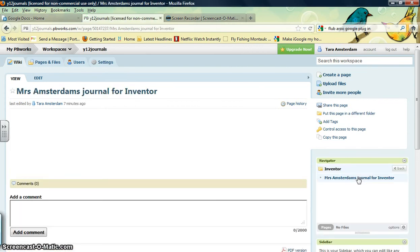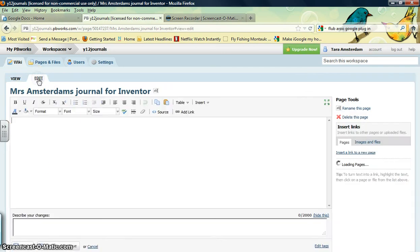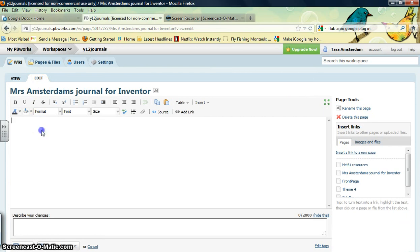You'll notice it's a blank page but it does have your title up here. You want to click edit. From here you can start typing your journal entry.